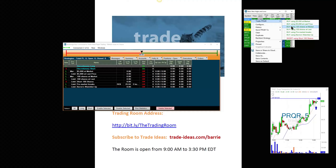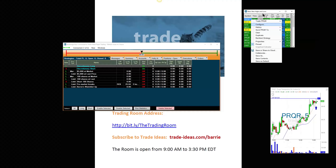You can add as many strategies as you want, and it's real-time — all real-time. It's not attached to any broker; you don't have to have Interactive Brokers or anything like that. It's all using our real-time data. We've been waiting a long time for this.